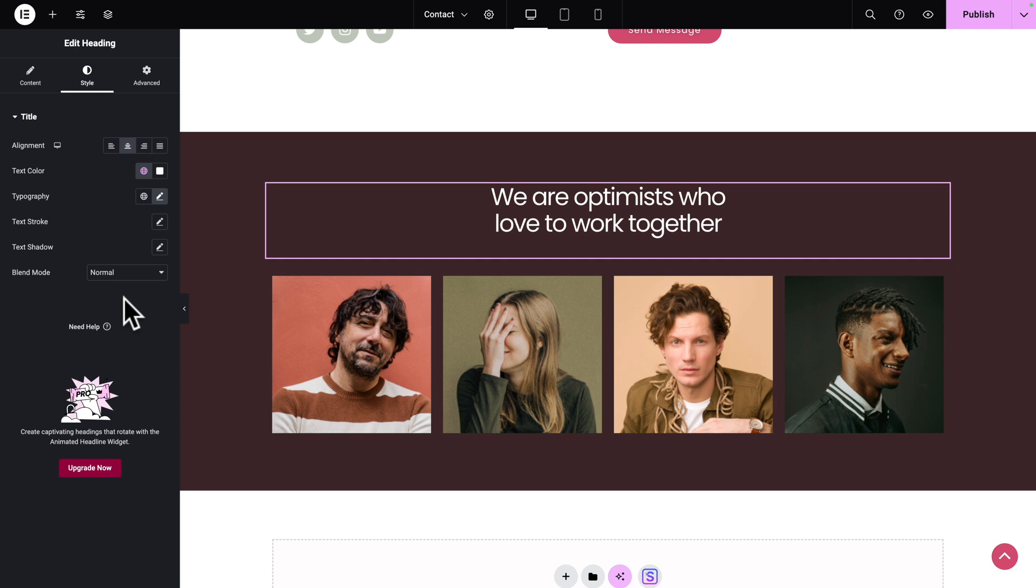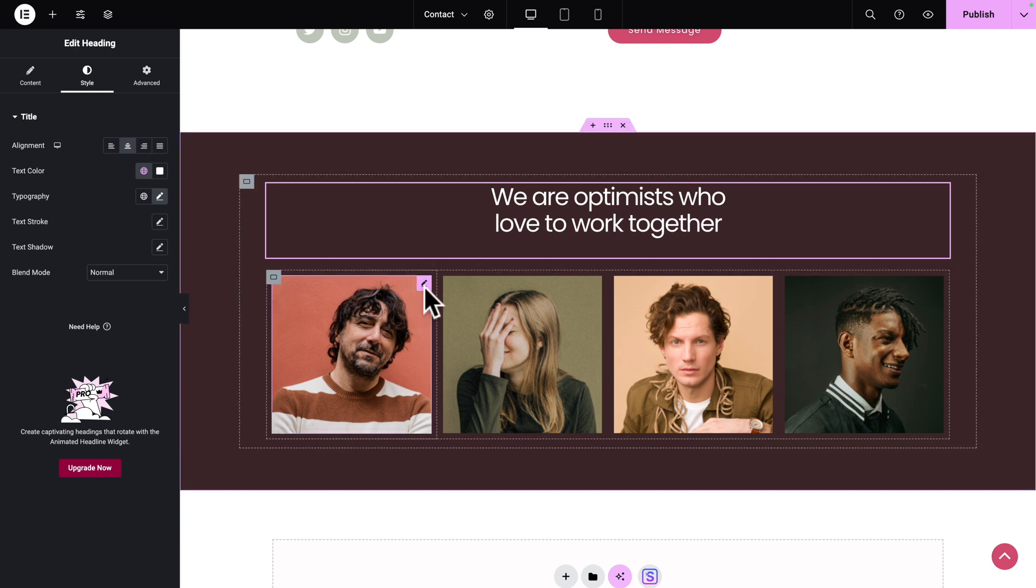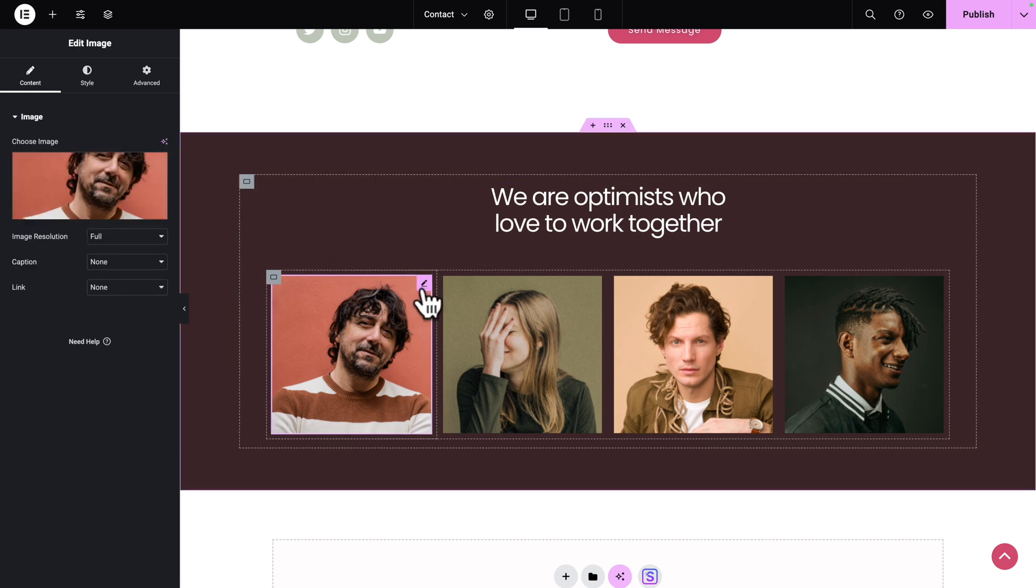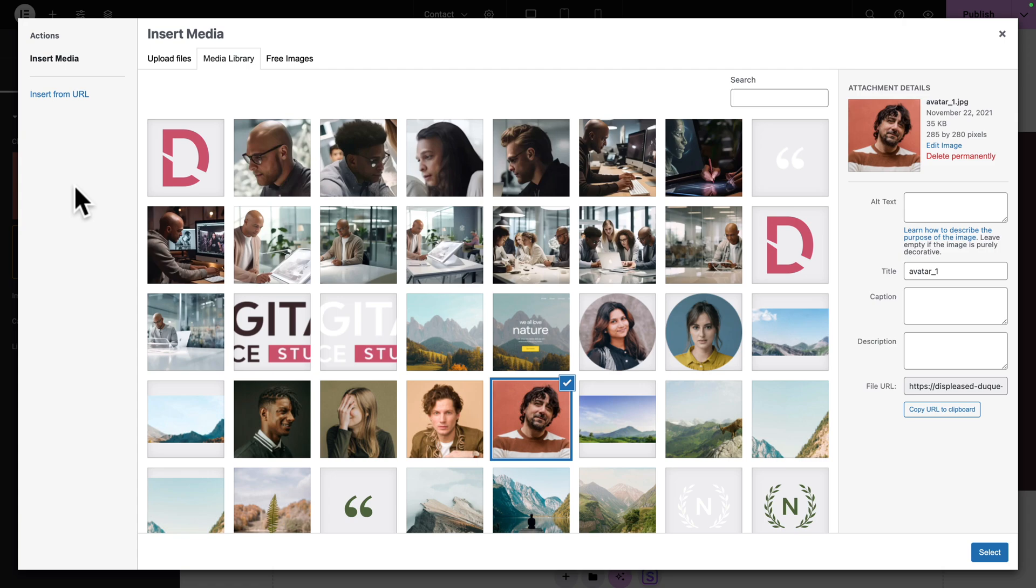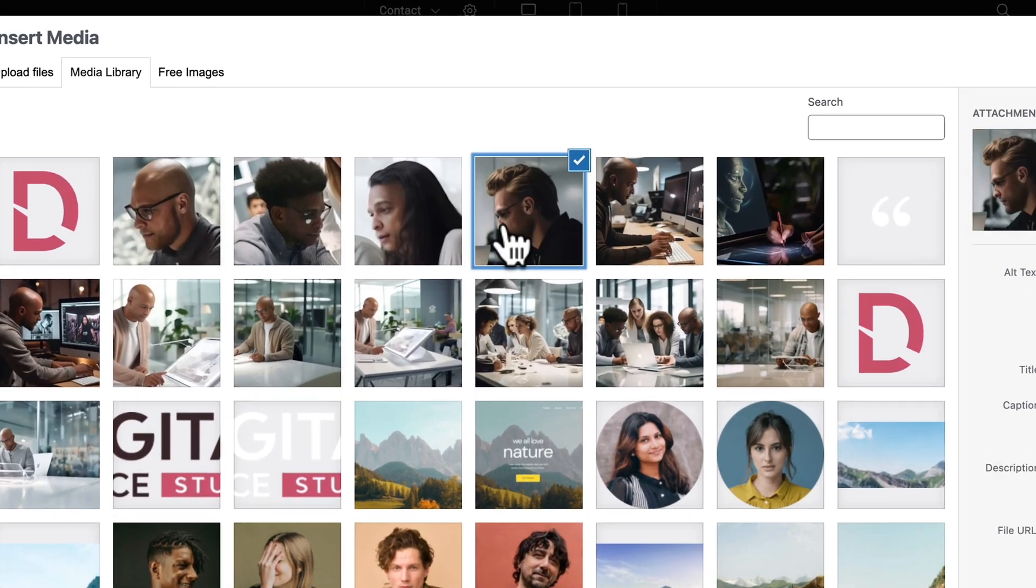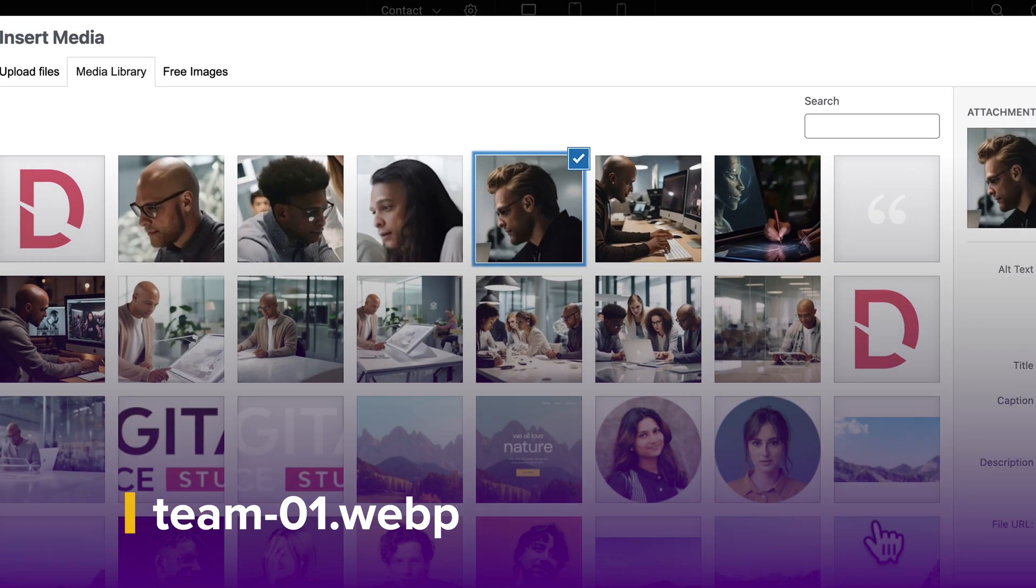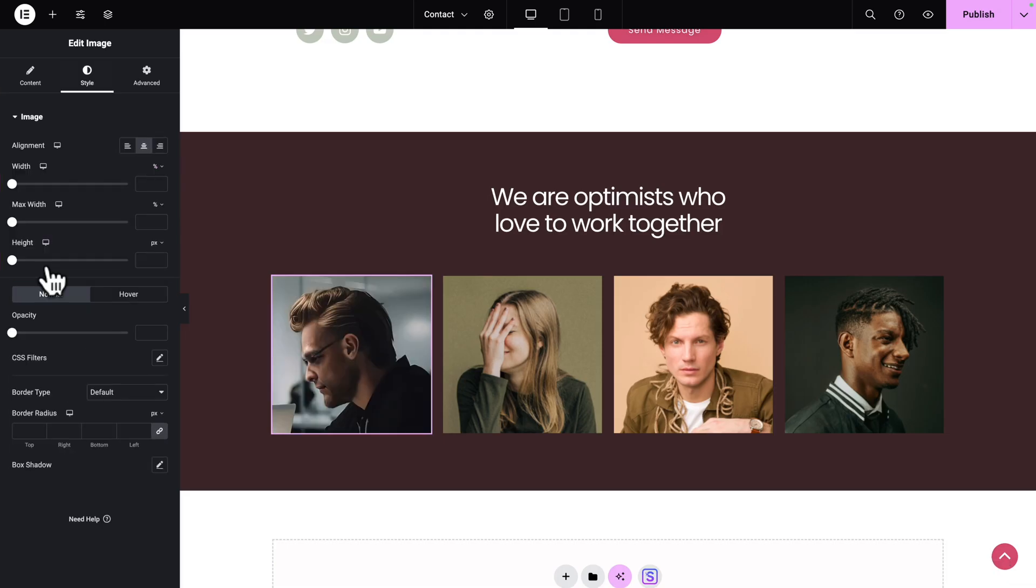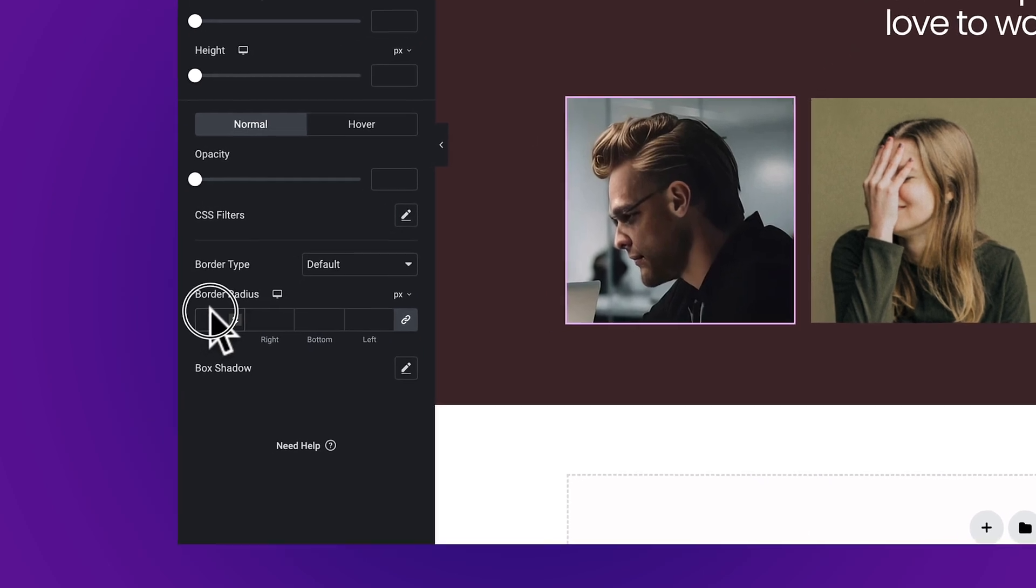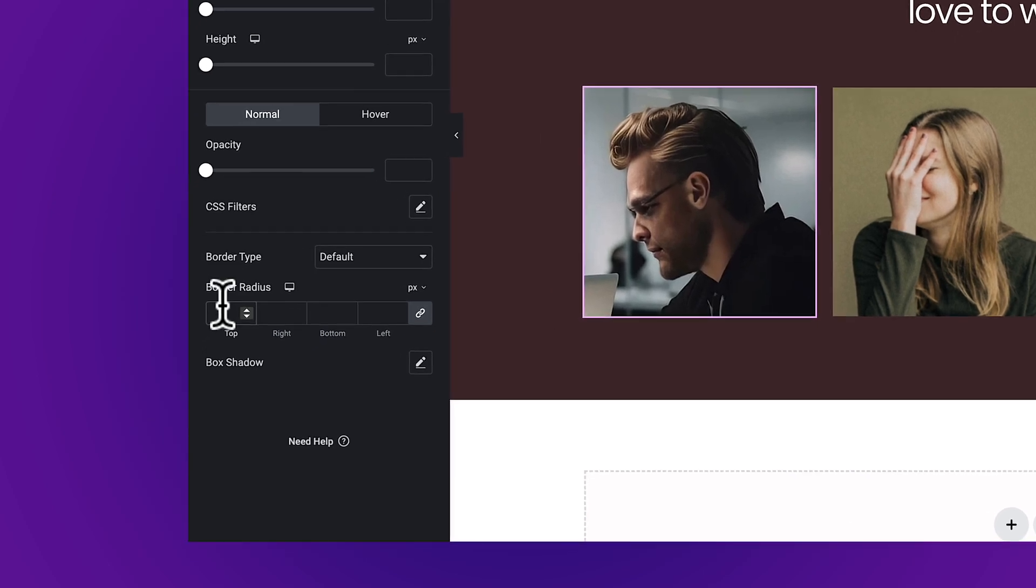Next, let's replace the images. Let's pick the first one. Click on Choose Image. First, let's pick this image here. Then click on Select. Where you see Border Radius, let's make it 5 all around.